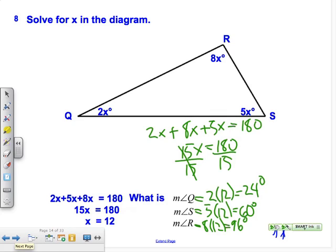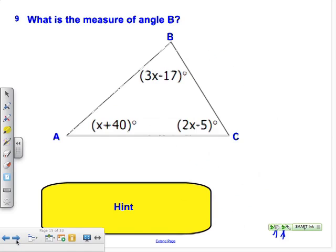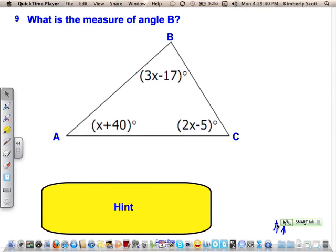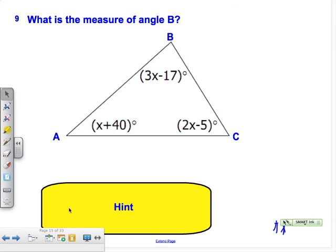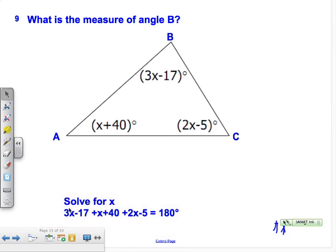We're on slide 15 of 33. Here's another triangle — what is the measure of angle B? Add the angles up and set them equal to 180. The hint says solve for x first. I'm going to leave you to finish this one on your own. You may pause the video to complete it.